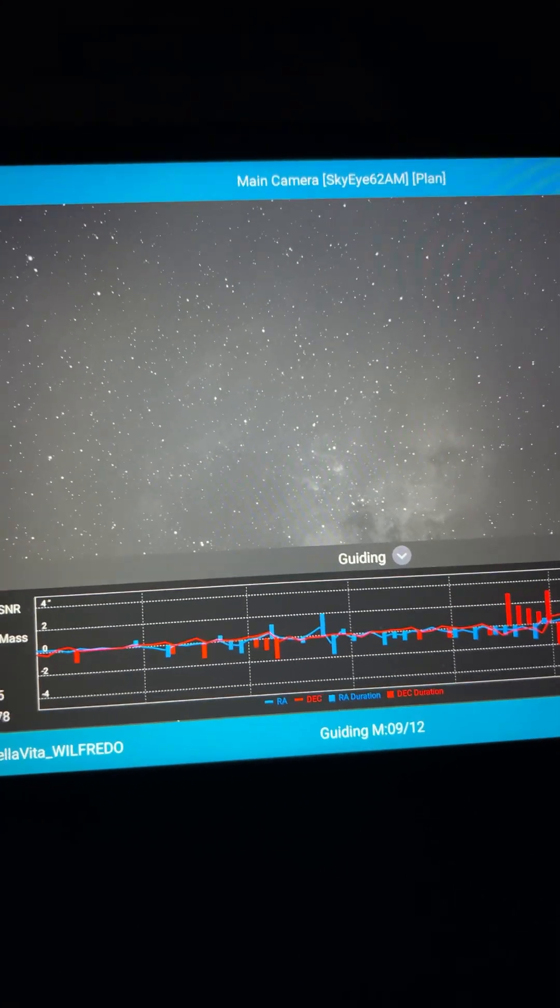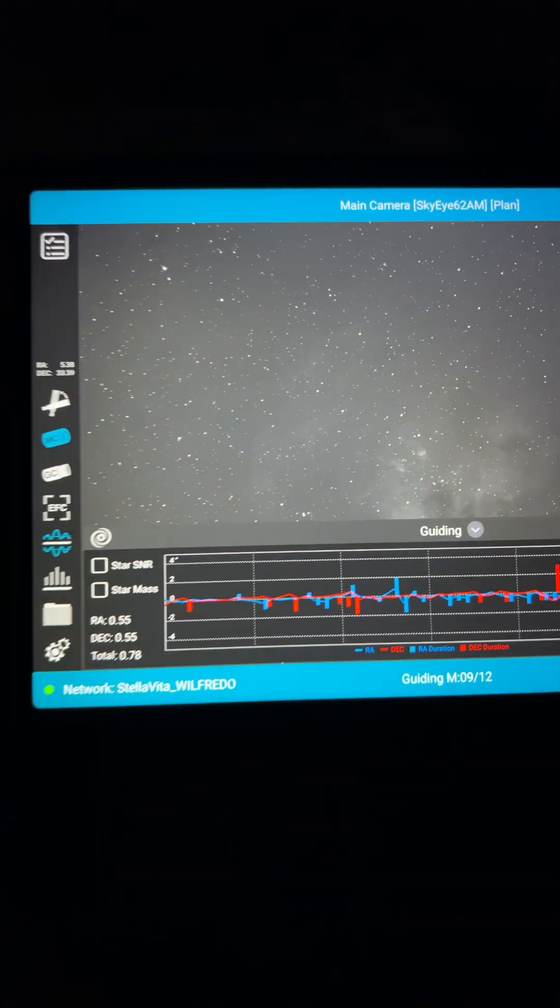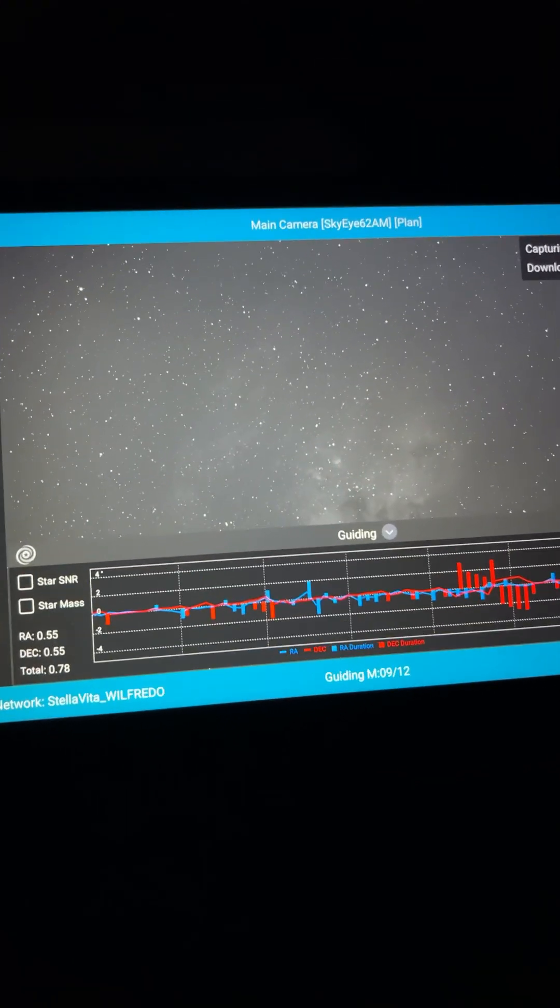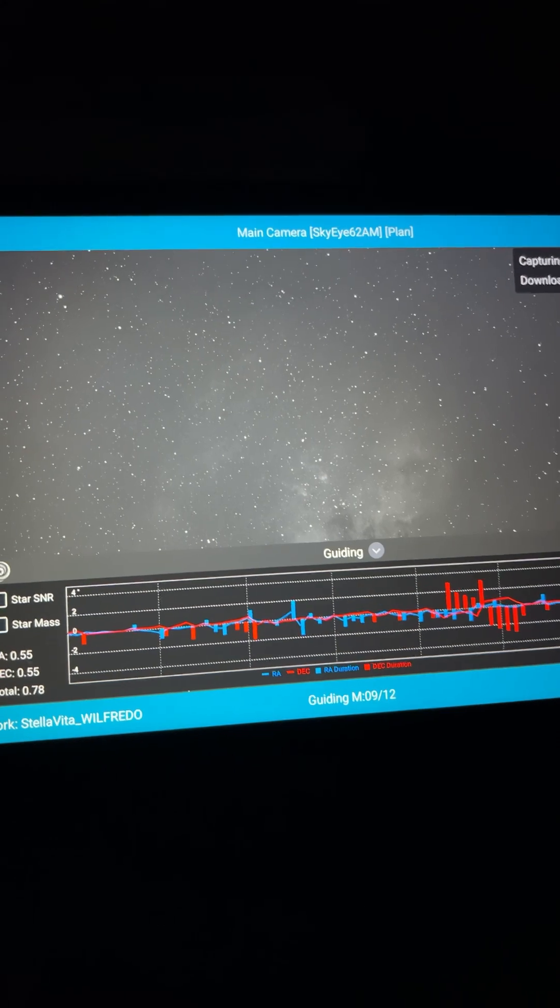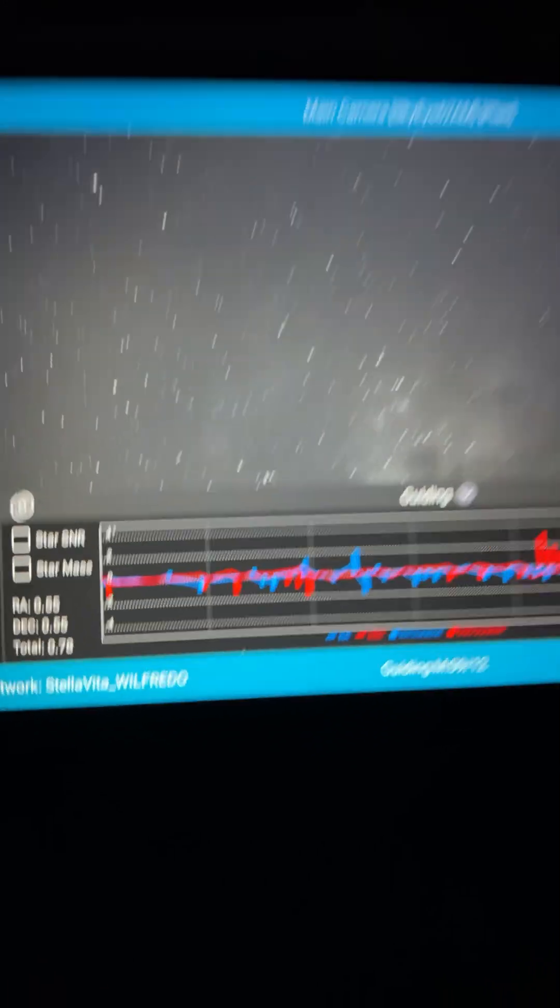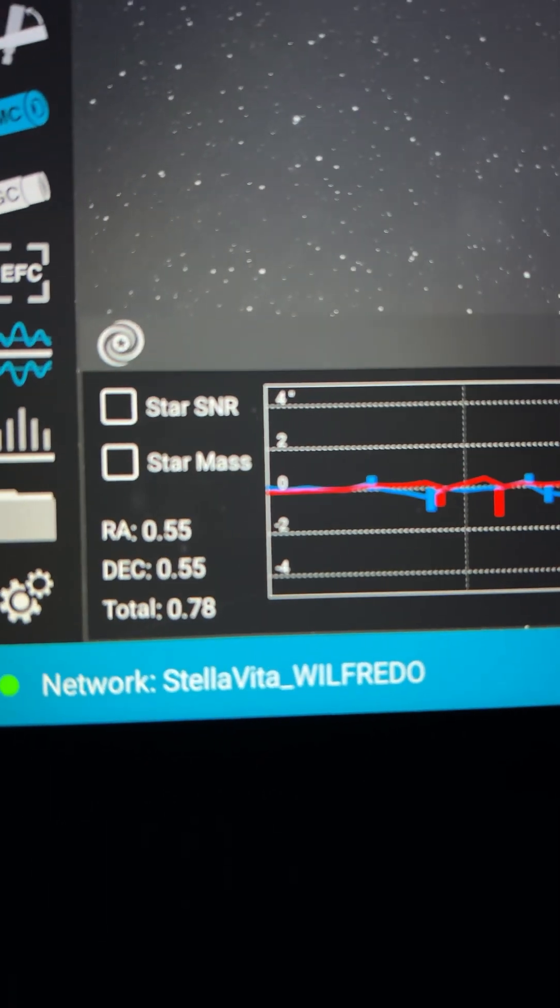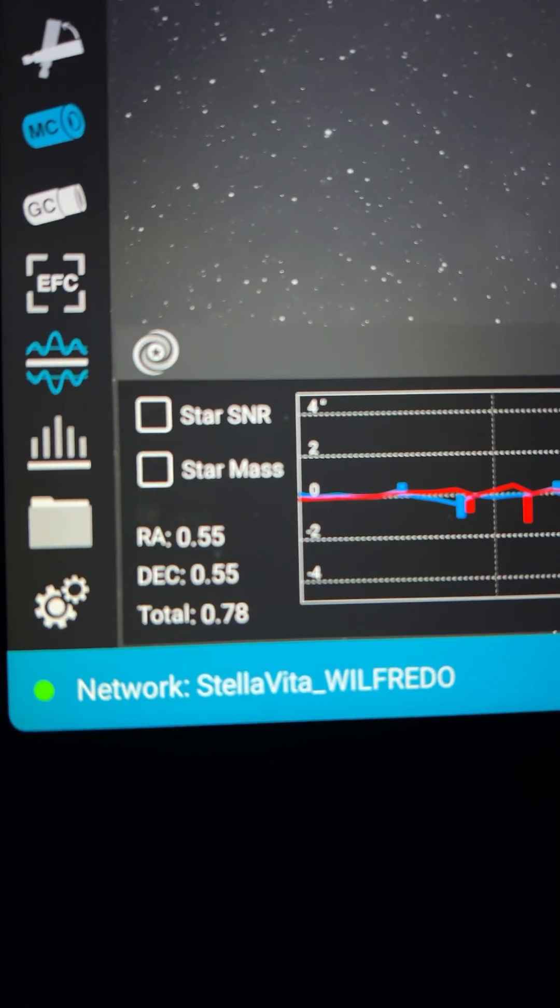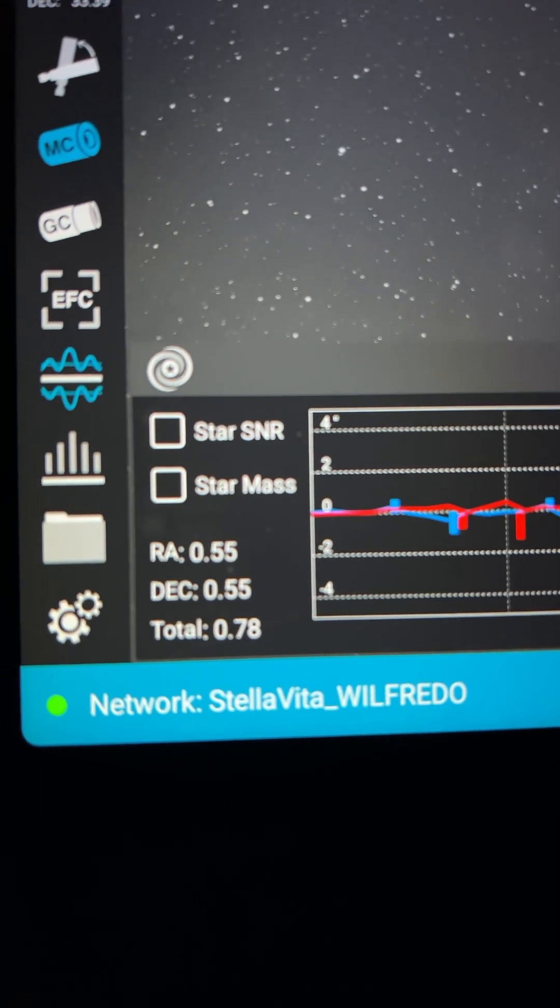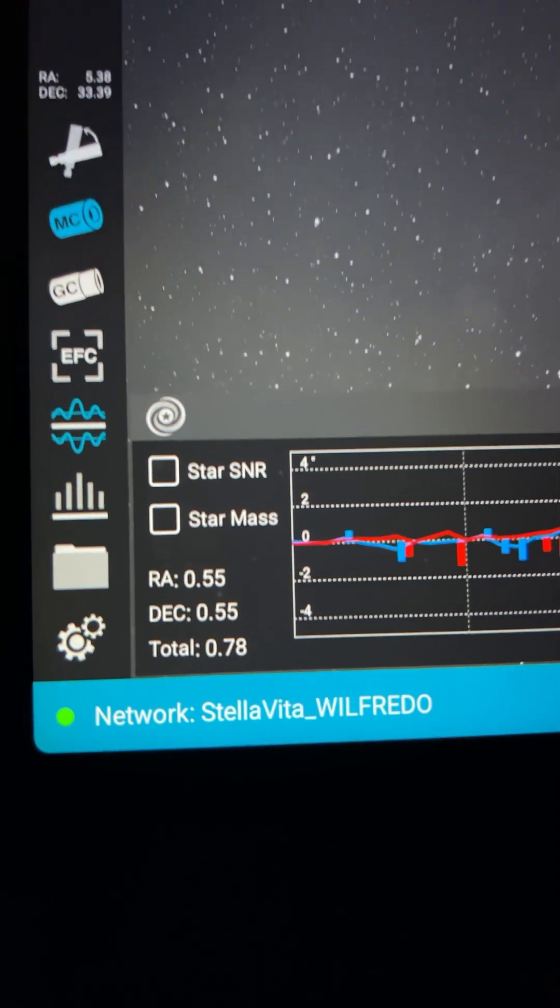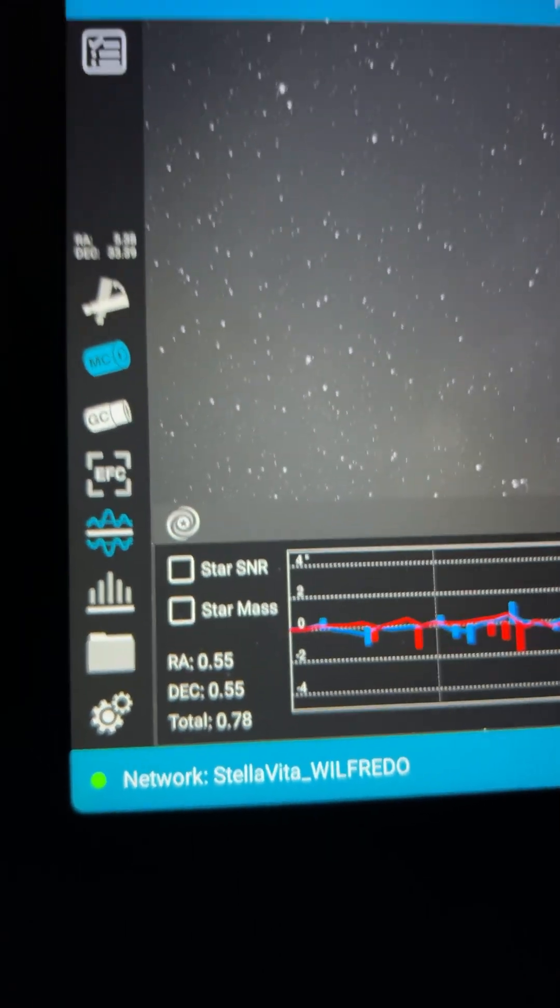Let's even get it focused because it's kind of there. This is the Stella Vita app and we are looking at IC410. With the new updates, guiding is working perfectly. Took a little while to get it polar aligned.